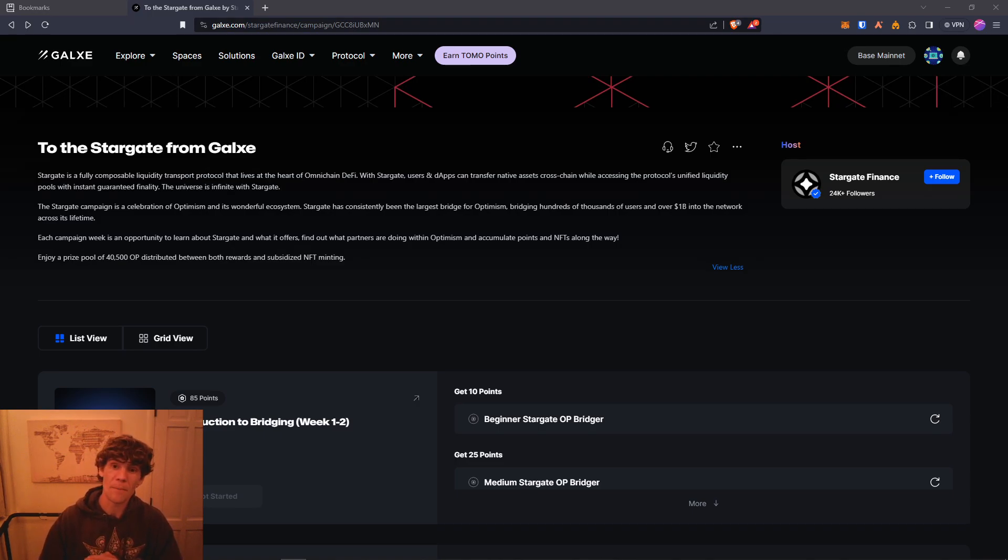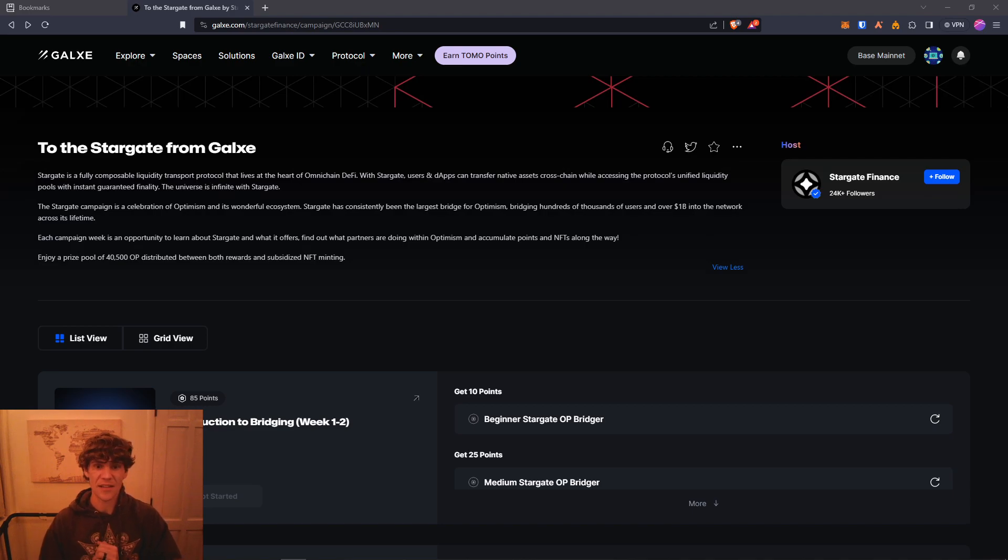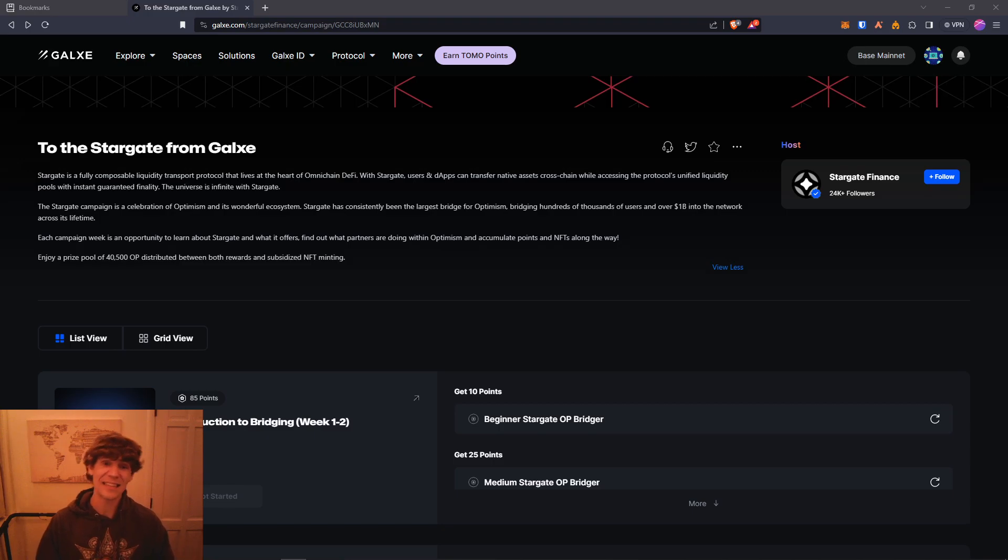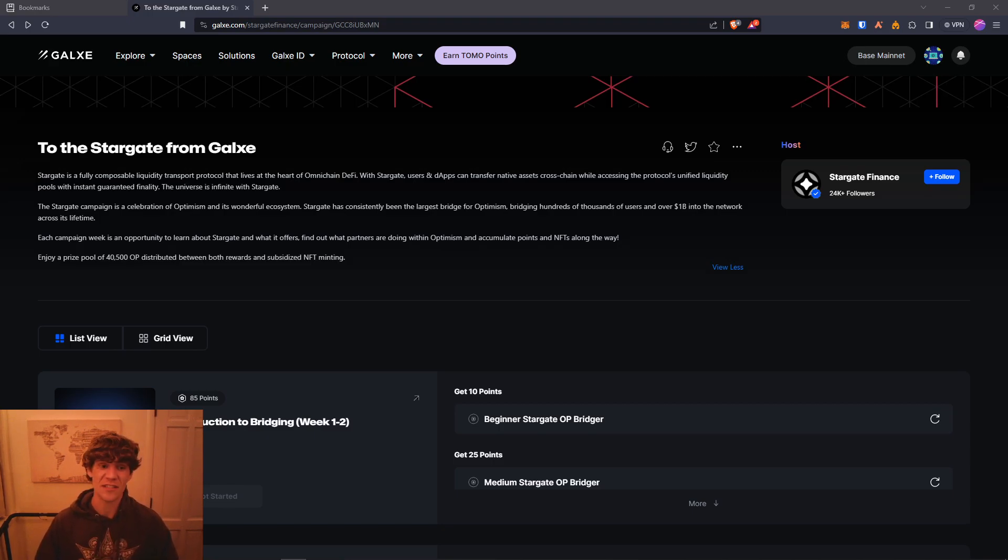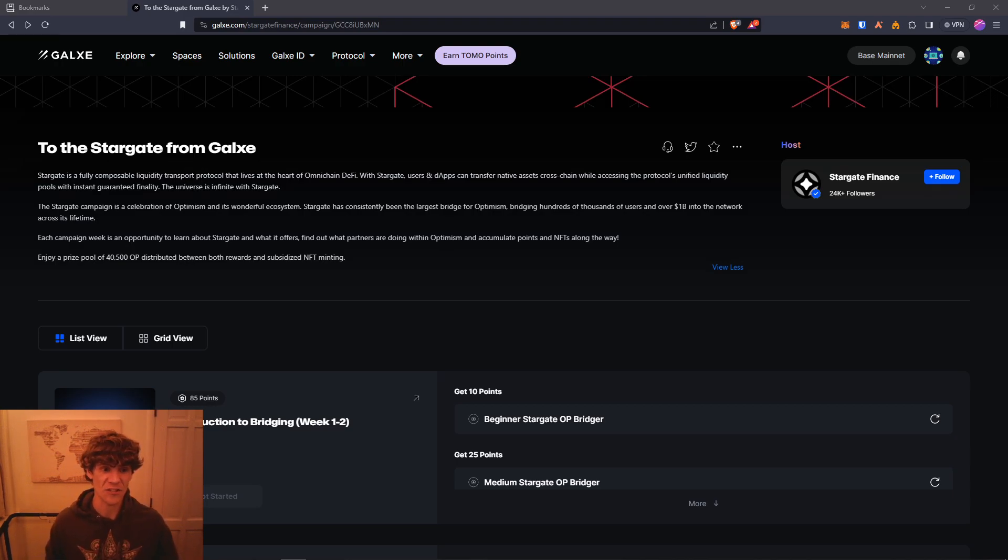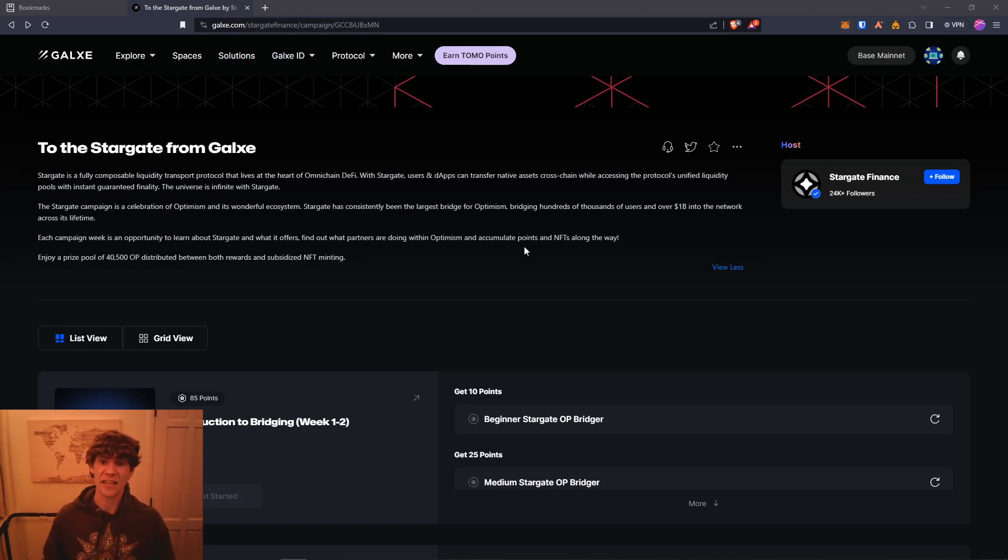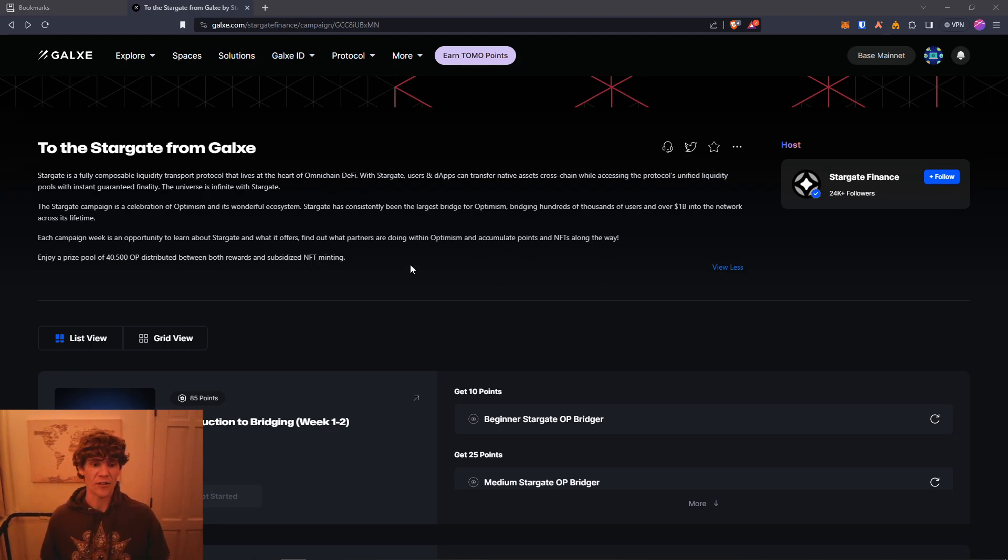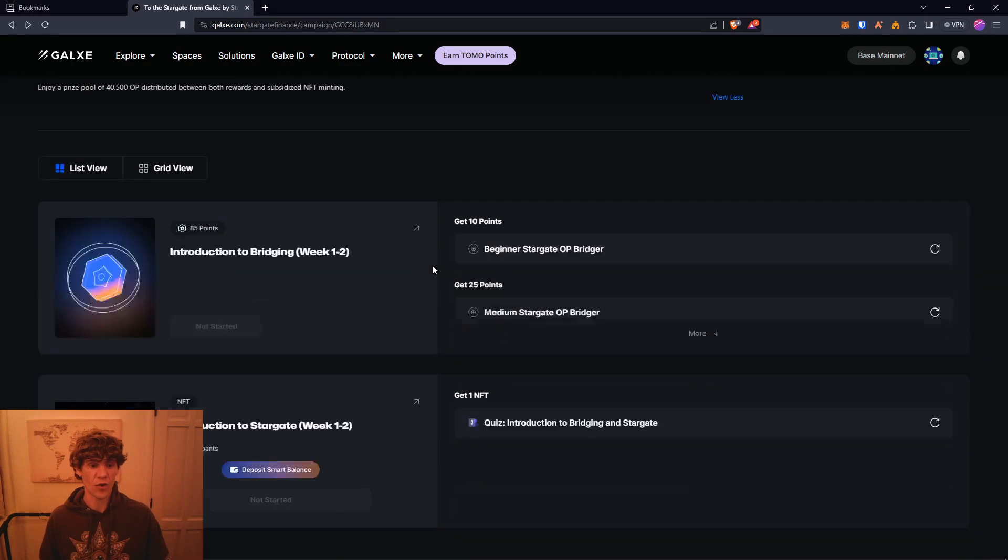If you haven't already been Layer Zero airdrop hunting by making transactions, and if you've been following me for a little while, you know that I've been making constant transactions on Stargate, staking, doing all kinds of stuff to help increase my chances.